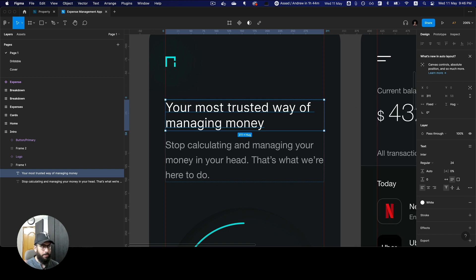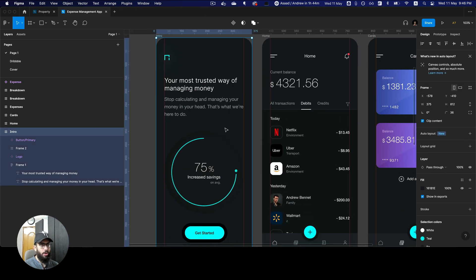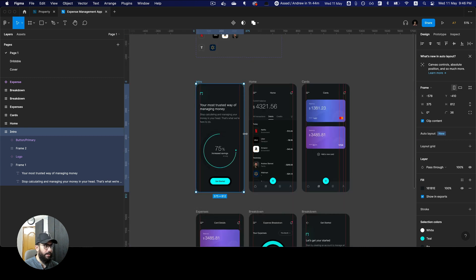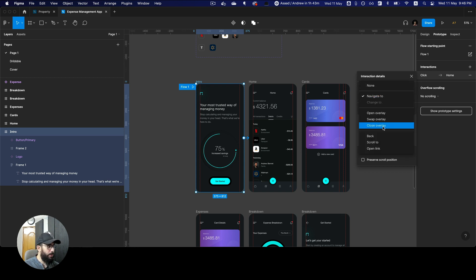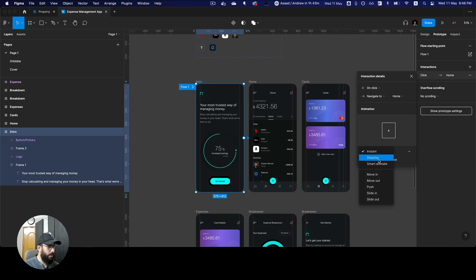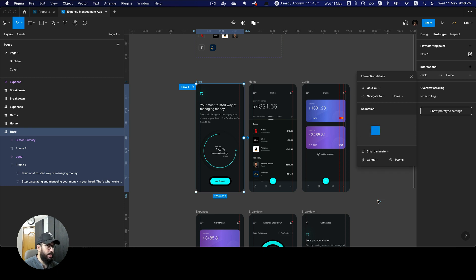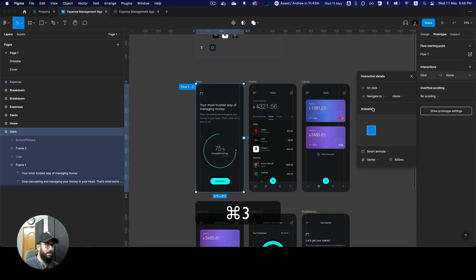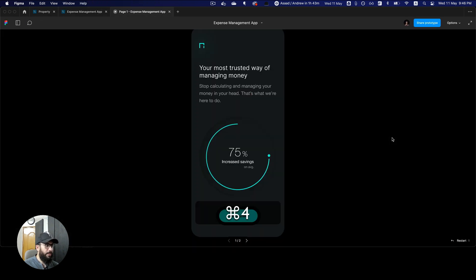The other thing I'd like to bring up is animations. This is a huge update. I'll go to my prototype, link the frames, and select Smart Animate. As you can see, we have the custom bezier but also some other animation types — most notably, gentle animations.